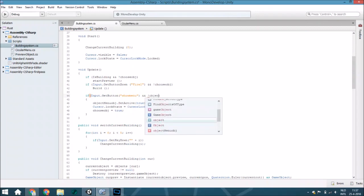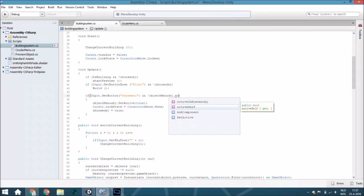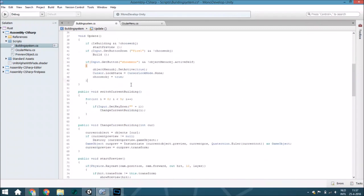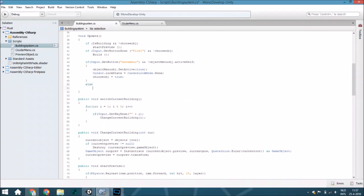If there is already active we are also going to check that, so object menu object dot active self. If it isn't got a button and it is active.